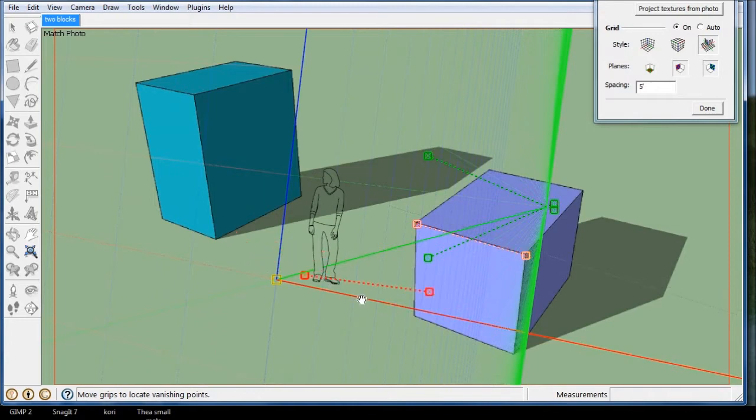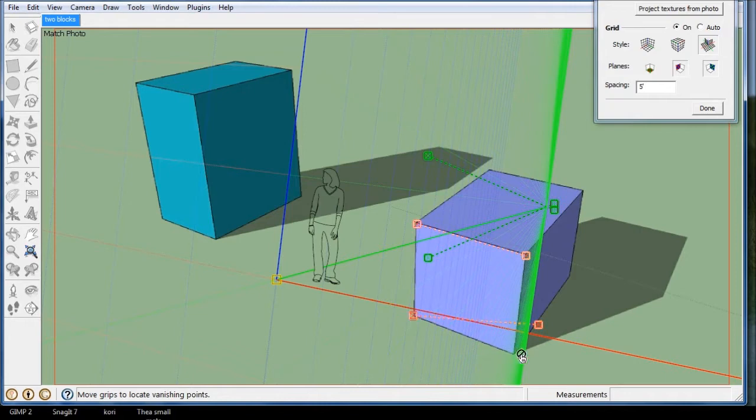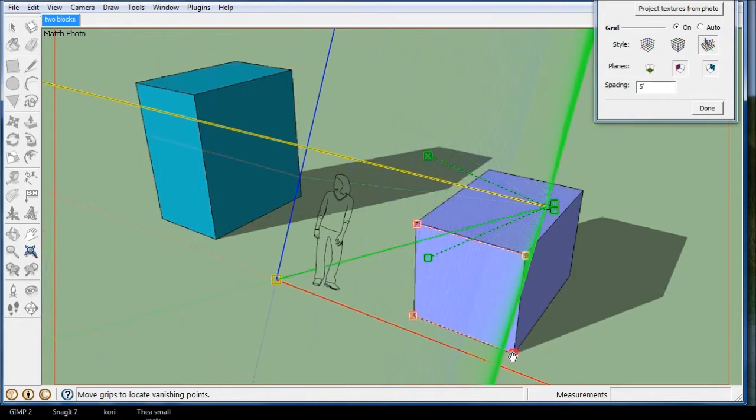Take this red one, and I'm just using my left mouse button to get it in a somewhat close position, and then I'm clicking on each corner and dragging it down.